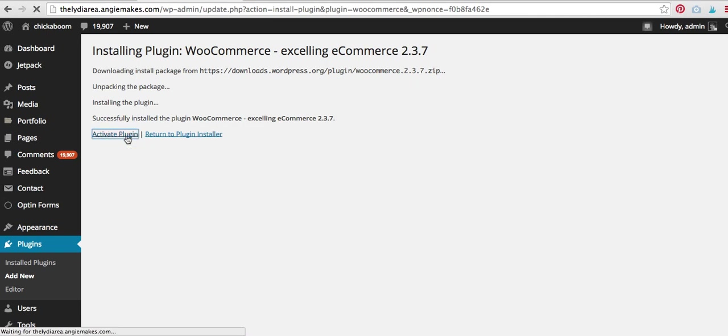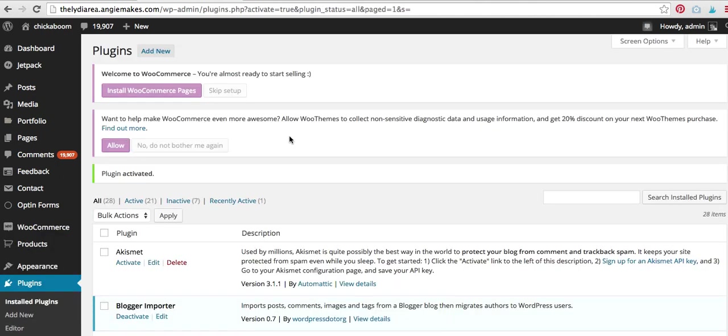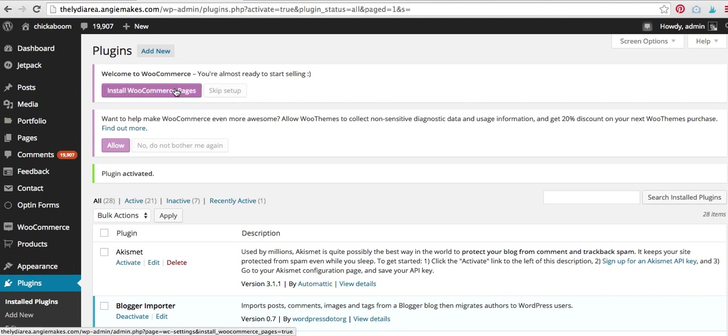Okay, so here we go. We're well on our way to getting our shop up and running. All right. Now it's going to prompt me here. It says, welcome to WooCommerce. Do you want to install WooCommerce pages? And I always click yes.